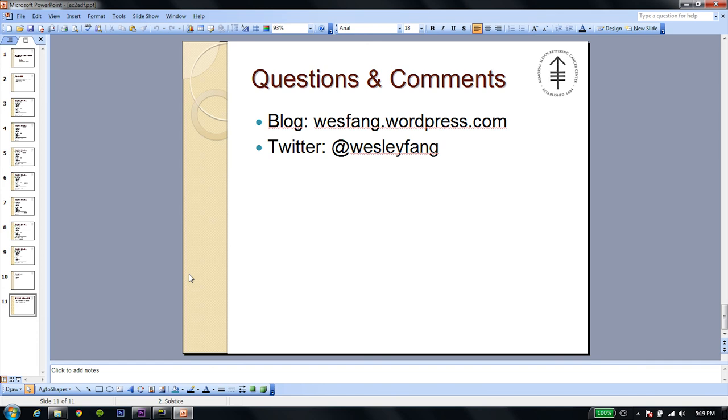Oh, that's it. Thank you for watching. If you have any questions or comments, hit me up on Twitter at WesleyFang. Also, I'm going to be posting the console commands on my blog, wesfang.wordpress.com. So be sure to check that out. Thank you for watching.